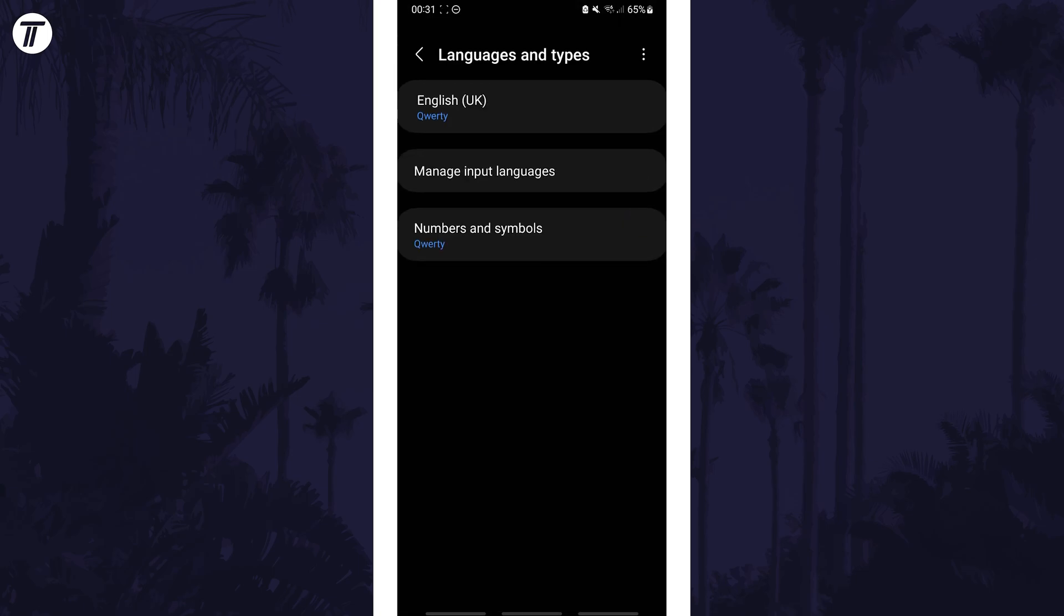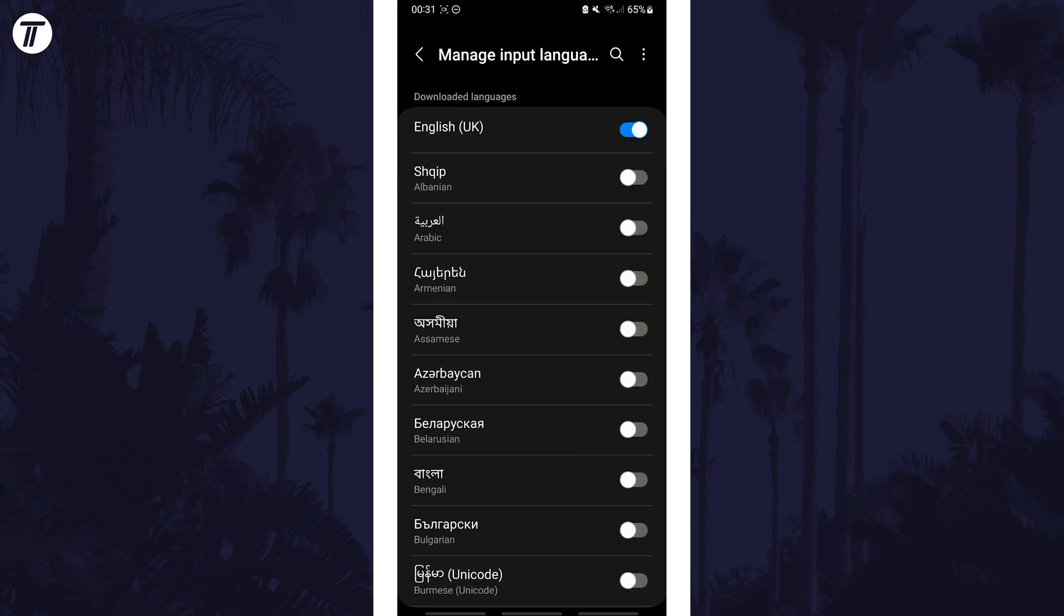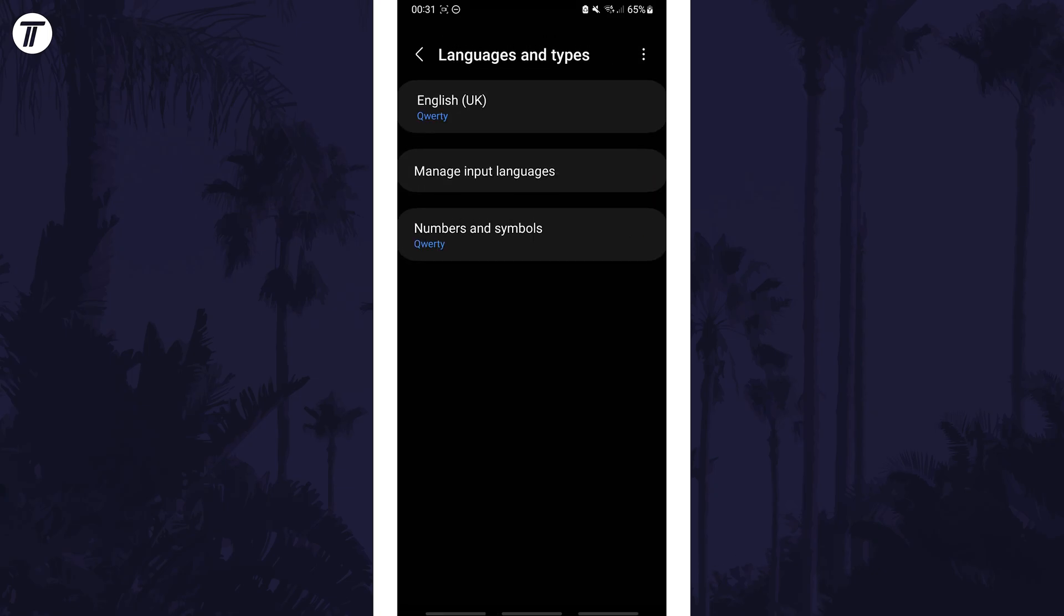You can now customize the layout on this page, for example you can manage the languages or change the layout type with the drop down menus.